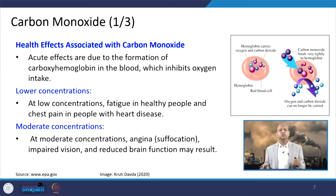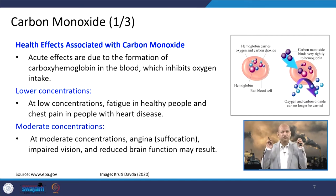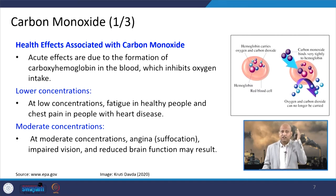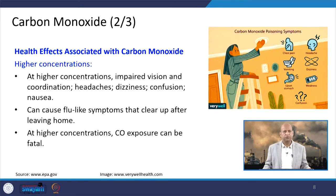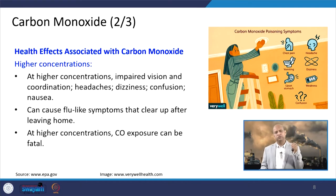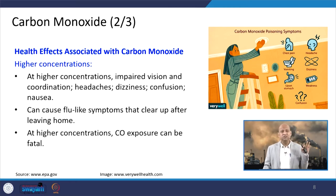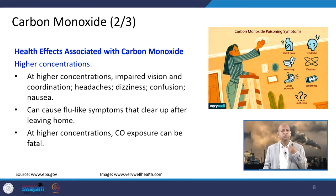Moderate concentrations of carbon monoxide may cause suffocation, impaired vision — things are not visible properly — and reduced brain function, where your alertness and attentiveness get reduced. High concentrations can cause acute headache, dizziness, confusion, nausea, and you can even lose consciousness when the oxygen content in the blood is very low.